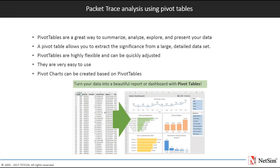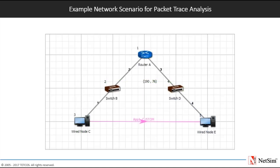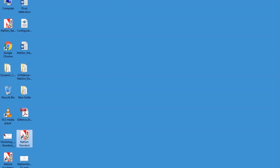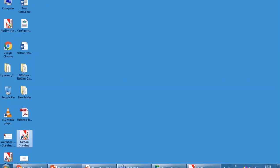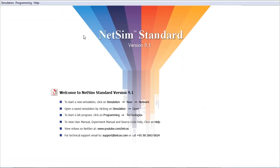Now coming into the analysis part, quite obviously being able to analyze data can help you make better decisions. But sometimes it's hard to know where to start, especially when you have a lot of data. A pivot table allows you to extract the significance from a large and detailed data set. It's a great way to summarize, analyze, explore and present your data.